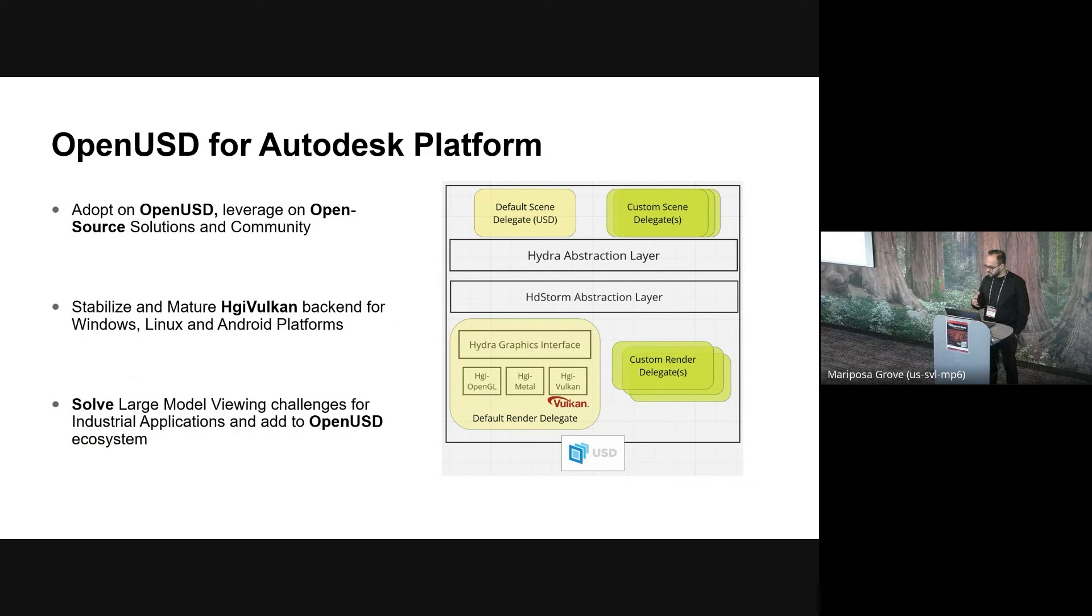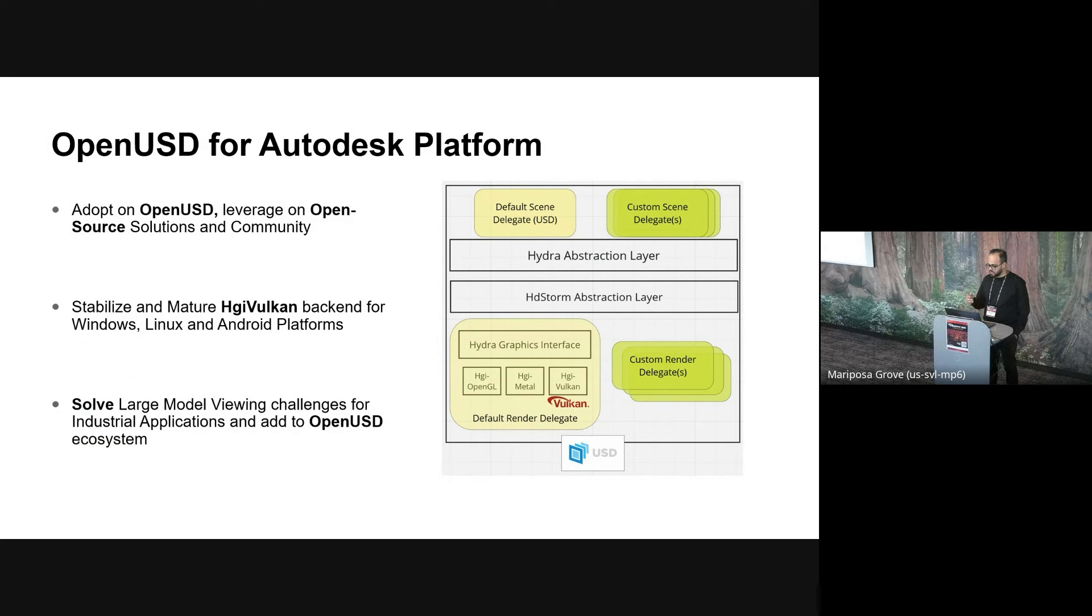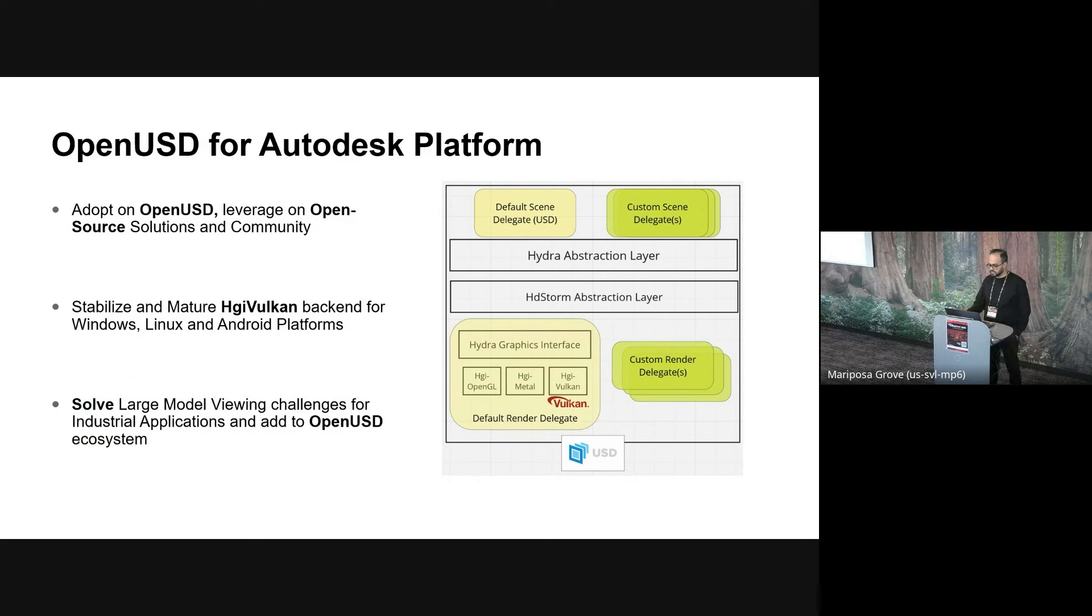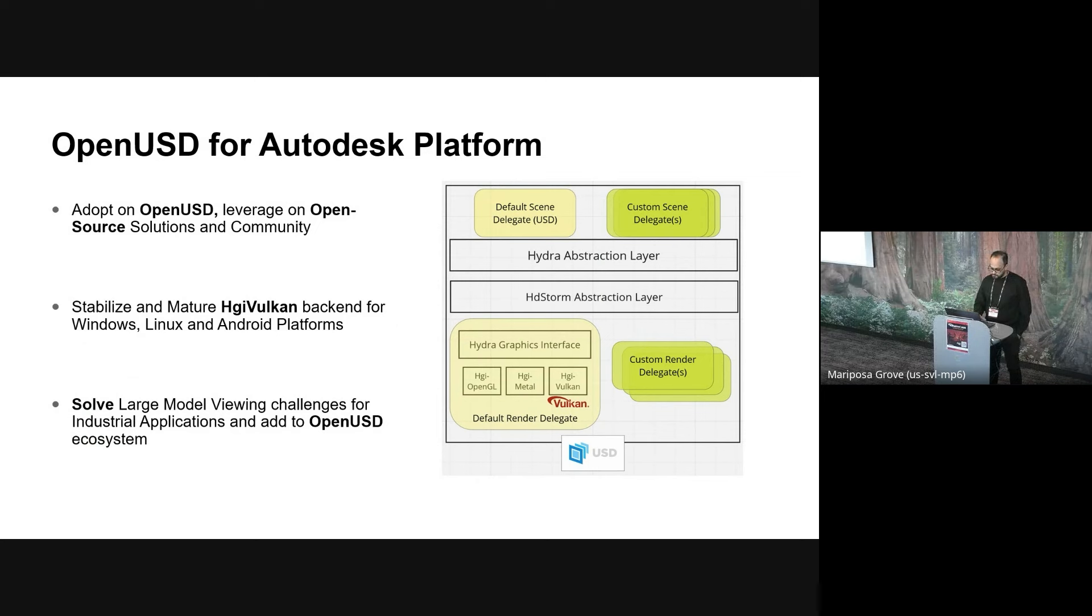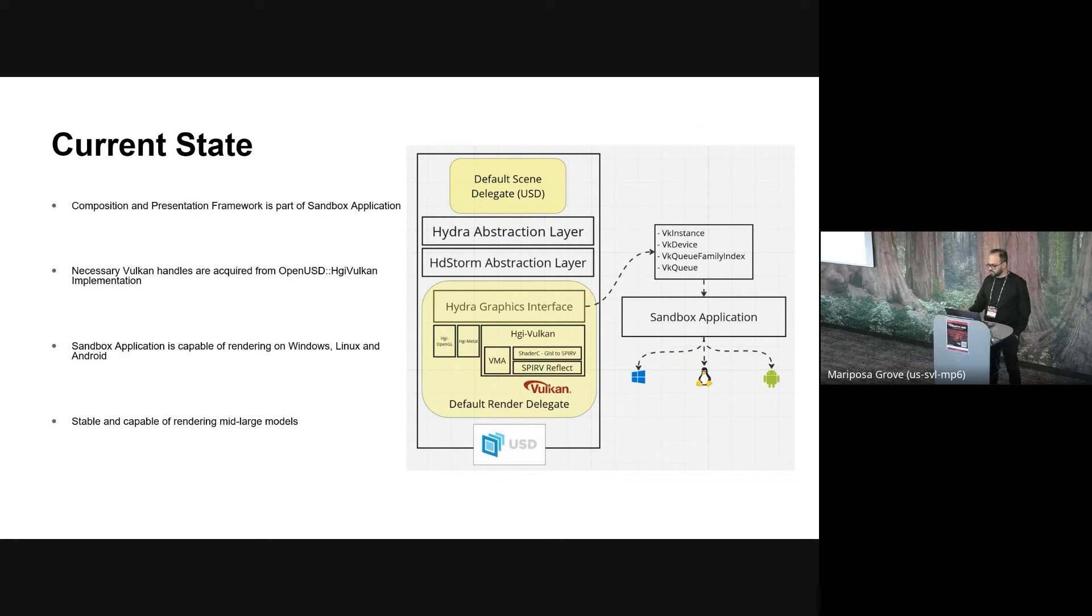So we at the platform team have adopted OpenUSD to meet our visualization needs and demands. And we aim to work with the open source community to accelerate our development and adoption cycles. We aim to stabilize and make sure the HGI Vulcan backend for Windows, Linux, and Android platforms. And solve large model loading and viewing complex, large model viewing challenges and add it to the OpenUSD's ecosystem. The image you're seeing to the right is an oversimplified view of the OpenUSD stack.